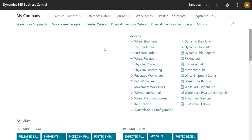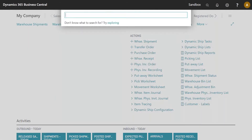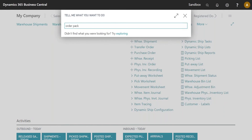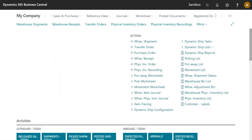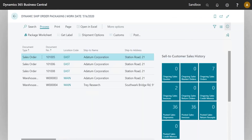The External Rate Entry essentially populates an additional rate into the rate worksheet. You can filter down to it, and you can have multiple carriers assigned to external rates — you just want one main one that covers it.